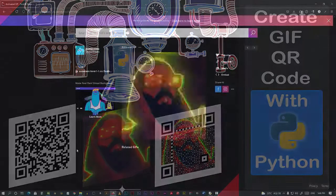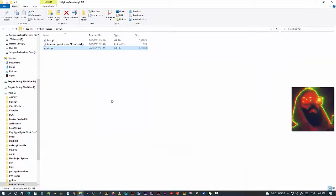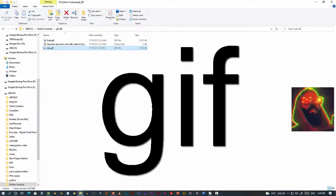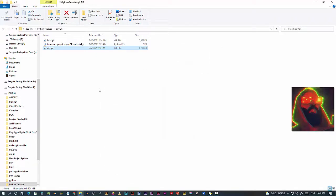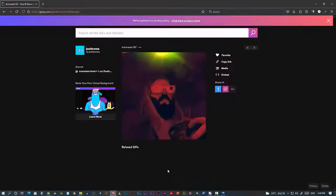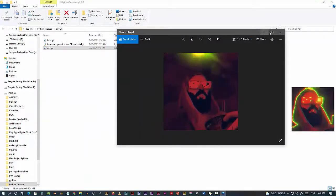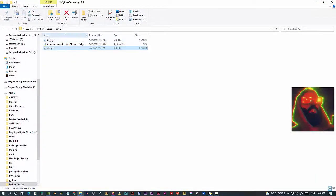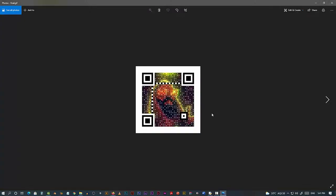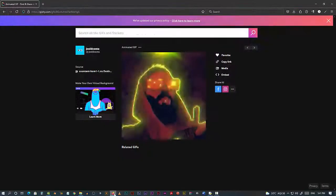Hello and welcome to another episode of my YouTube channel. Today I'm going to show you how you can create a GIF image into a QR code image. For example, I have downloaded this from a GIF site, and it looks like this. You can see the final product looks something like this. Now let's get started.